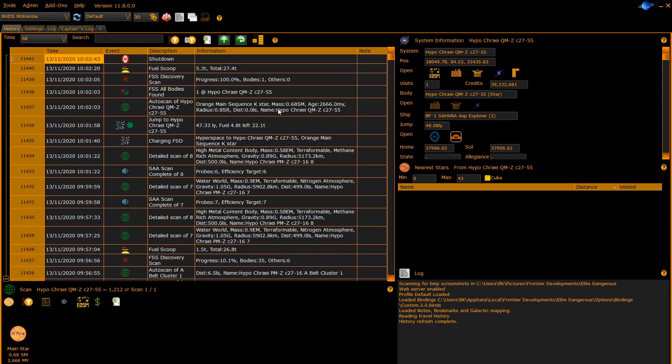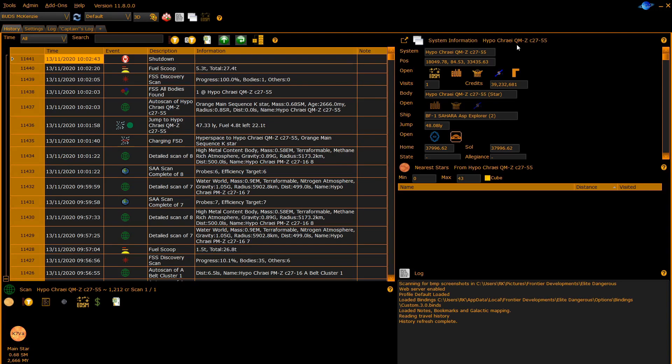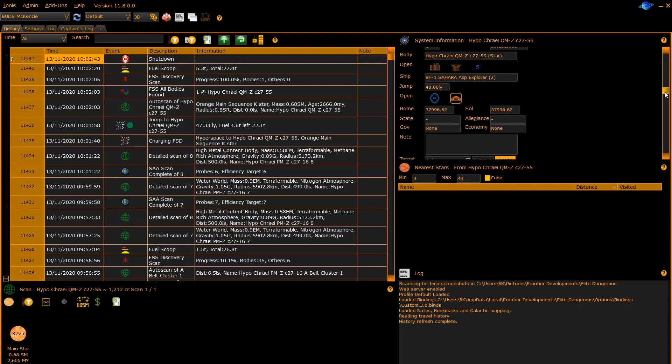The next panel on the history tab is the system information panel to the right. This gives you the information about the system currently highlighted in the history list. You can scroll up and down to see all the different entries.